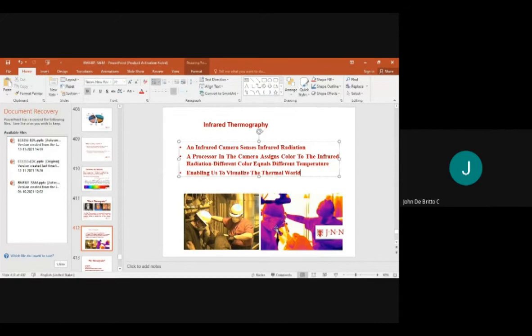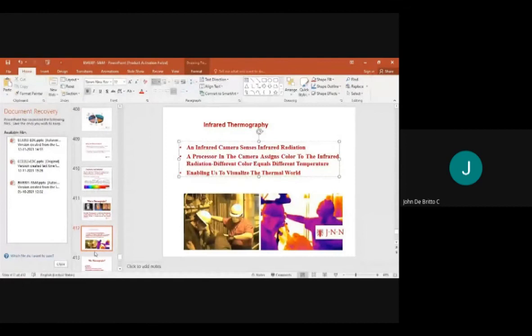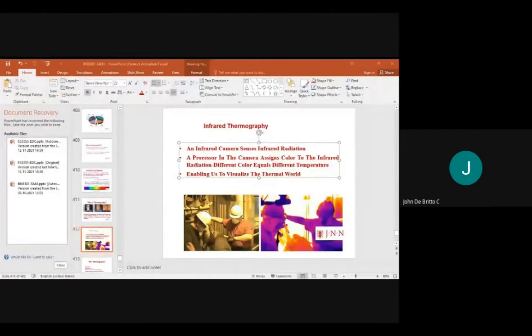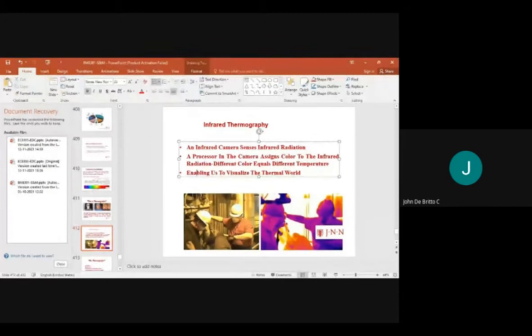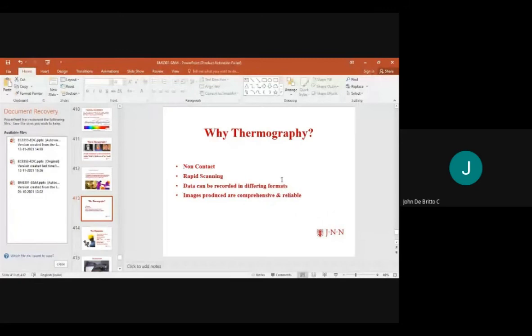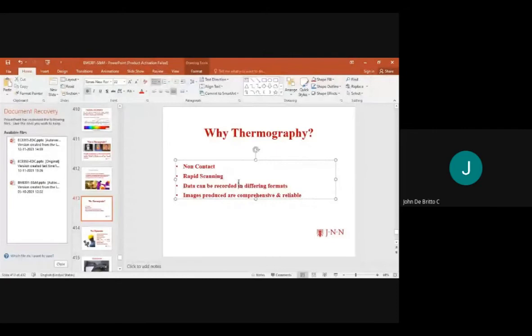Let us see how the image will be captured through thermography. This effect is mainly based on thermography. Thermography is non-contact — if rapid scanning is not available, thermography is used. Data can be recorded in different formats and the produced images are comprehensive and reliable.